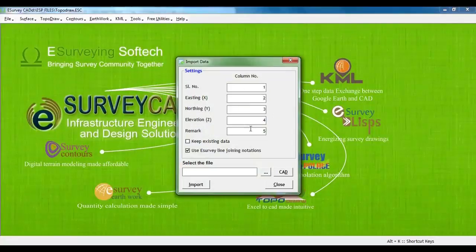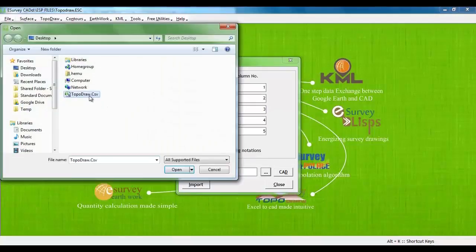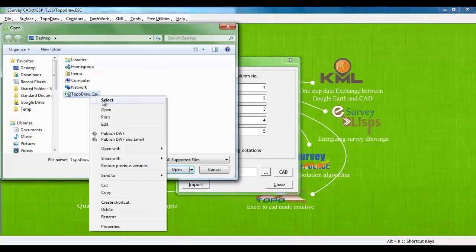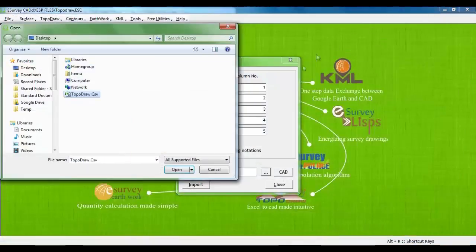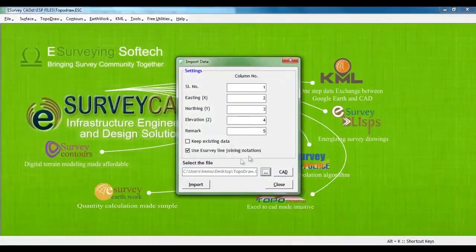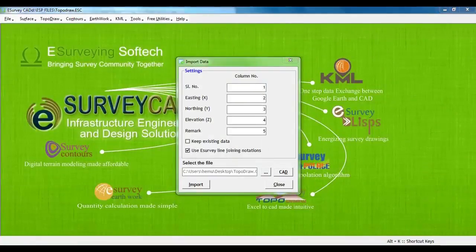Note that output from Total Station will have Serial Number, Easting, Northing, and Elevation, i.e. X, Y, Z, and Remark. While importing points from a file, first you need to mention in which columns these data are available. This can be done by mentioning the respective column number in the Import window.